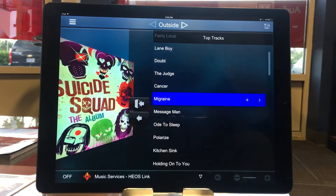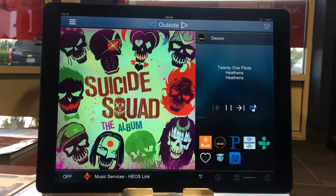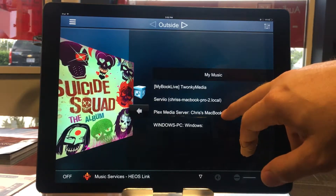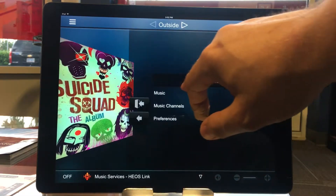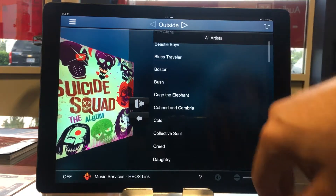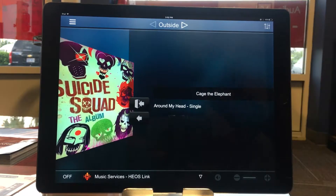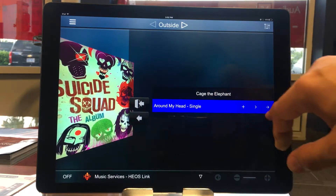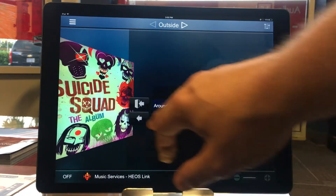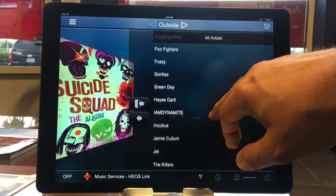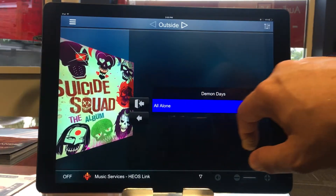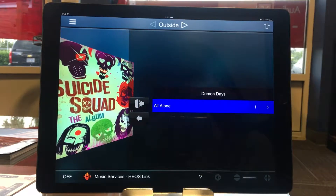Now I'm going to go back to my main home page and pick some stuff from my music server as well. I'll hit this little music box right here to go to my music server — there's my computer, there's my music. Let's look at all my artists and also add some KG Elephant. Choose the song and hit the plus. And let's also add something from Gorillaz — there, and again we hit the plus.